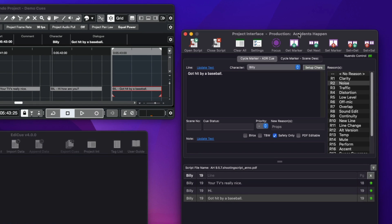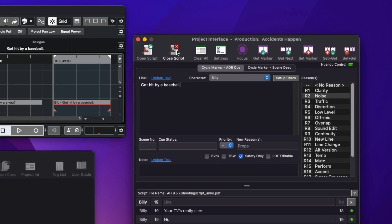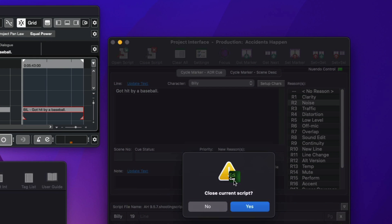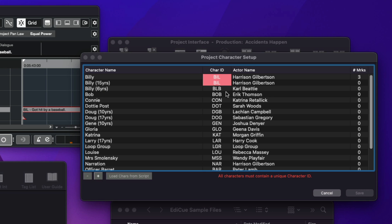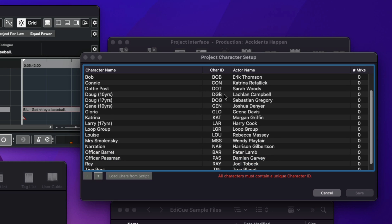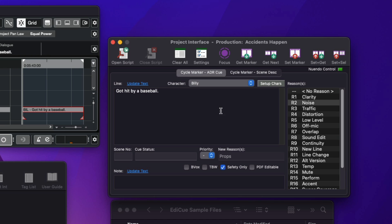Note that if you don't have a PDF shooting script, the project interface window is still a valuable tool for creating cues as it manages the character and actor fields in all markers, provides spell checking for each text field, and simplifies the process of setting the properties.